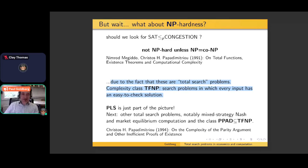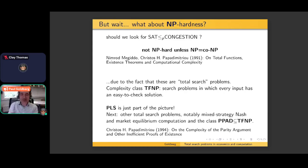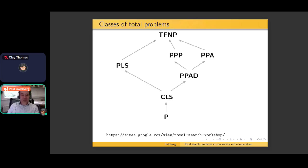Let us define the complexity class TFNP: total functions that are checkable in polynomial time, solvable in non-deterministic polynomial time. PLS is just some of these problems. In the remaining time I'm going to tell you about some of the others, in particular the ones that belong to the complexity class PPAD. This is a simplified diagram of the main complexity classes that are subsets of TFNP. In the context of economics and computing, PLS and PPAD are the most important ones. CLS is also important and PPA is somewhat important; PPP not so very much. These subclasses of TFNP all have complete problems, while TFNP itself does not have complete problems — we think.